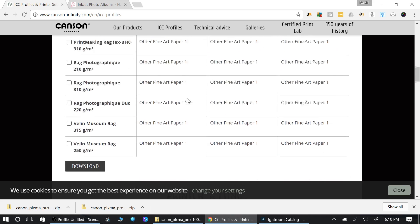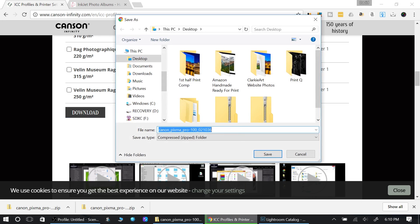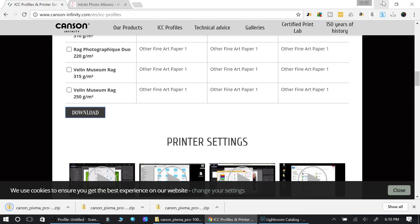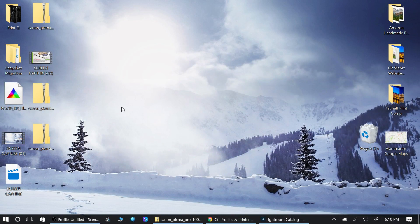You just need to find the paper that you purchased. We'll just say Photo Luster. Then you go down here and you just download. It's going to download that profile for you. I just have it going to my desktop, so click on that.